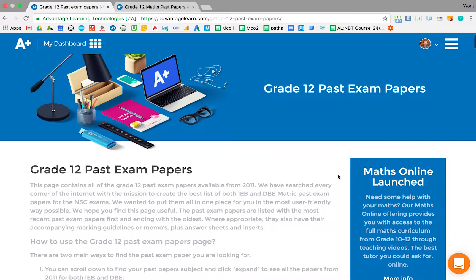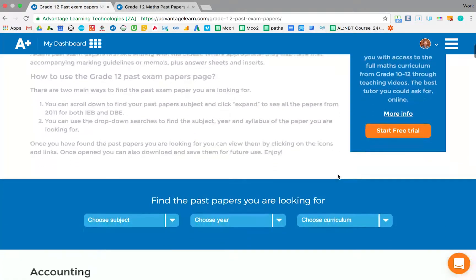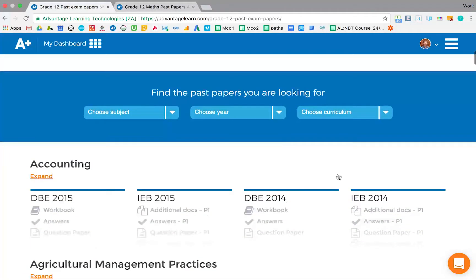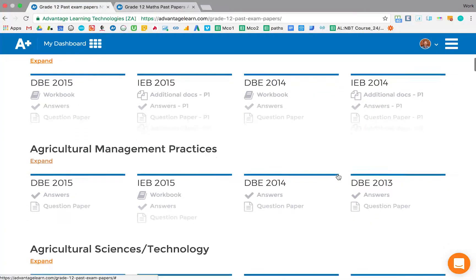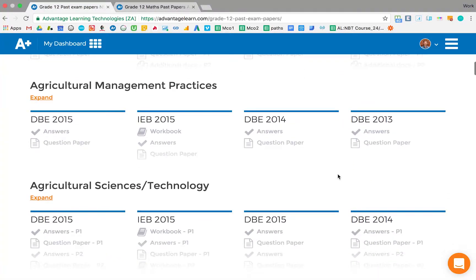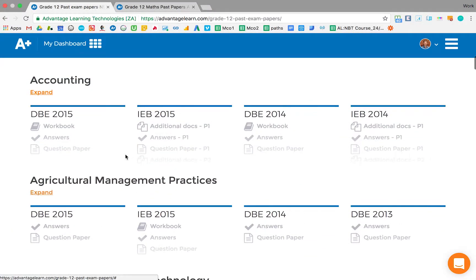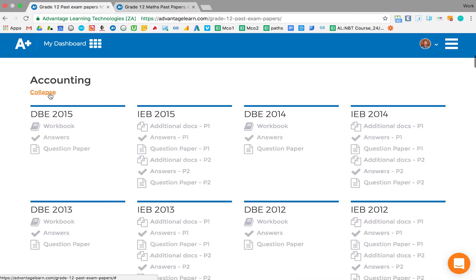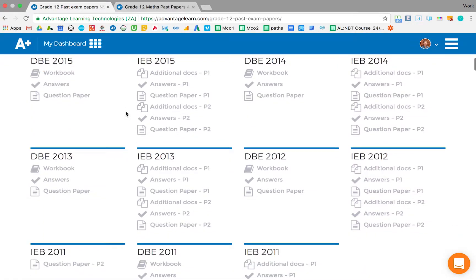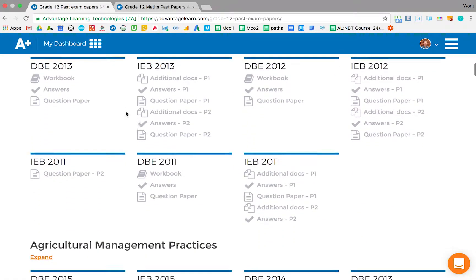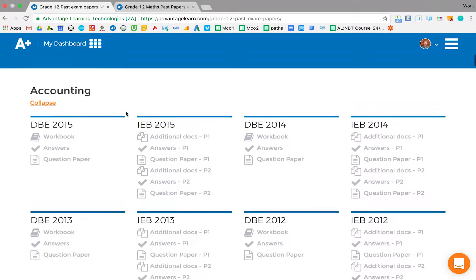Here you'll be served this page. If you scroll down, you can see all of the different subjects and their papers. Each one you can expand out to see all of the papers dating back to 2011.